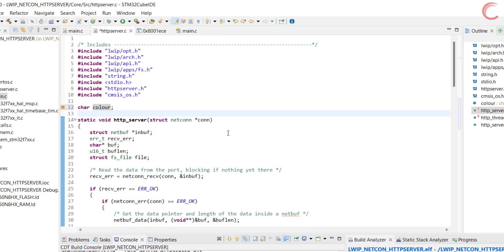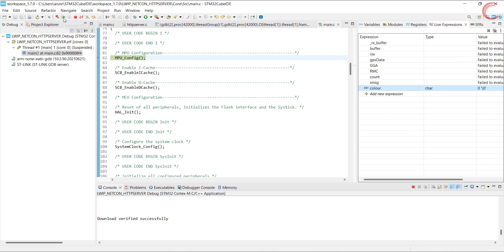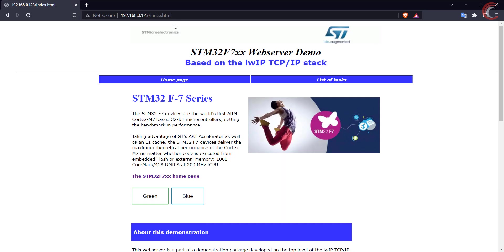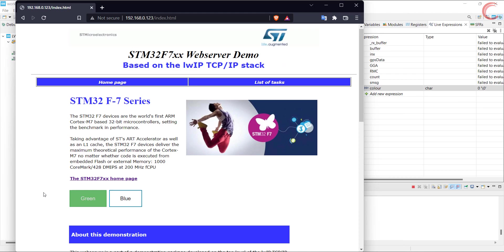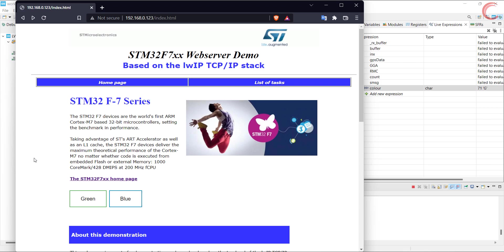Let's build and debug the code now. Let's go to the server address, which is the same as the previous tutorial. Alright, the web page is loaded successfully with the images and the buttons. Keep an eye on the debugger window as well, where I have added the color variable. When I click the green button, the color variable has the character g. And on clicking the blue button, it changes to b. So the buttons are working fine, and the XML HTTP request is indeed made by the client. If we try to access any other page, it will show the 404 error page instead.